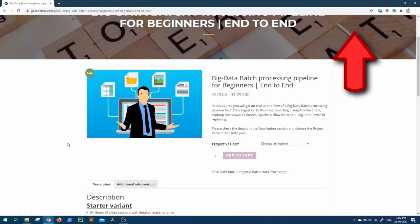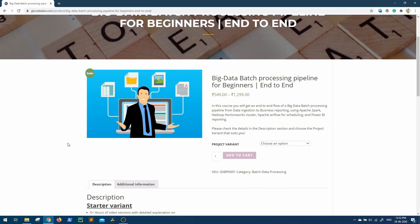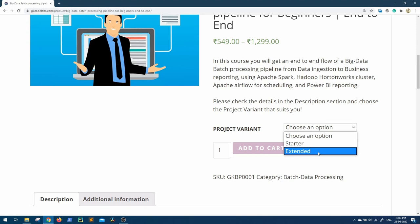So the announcement for today is that a new streaming data use case in the same big data pipeline is now ready, and good news for those who have already subscribed to our extended plan. You will get this update by today itself.